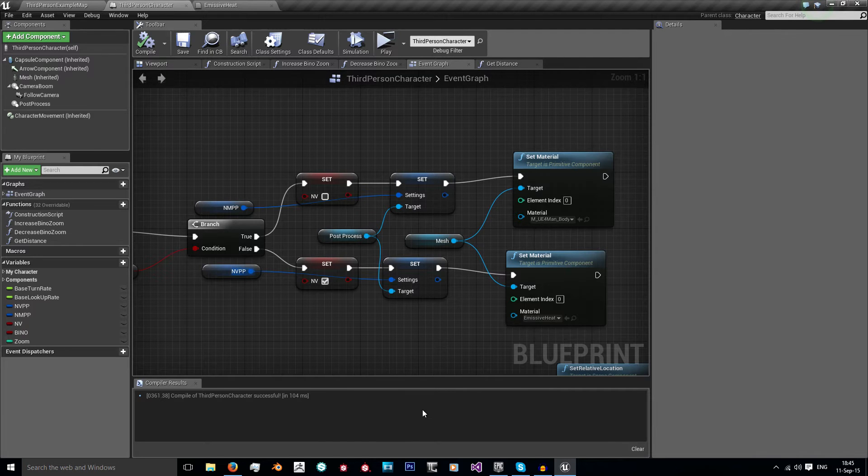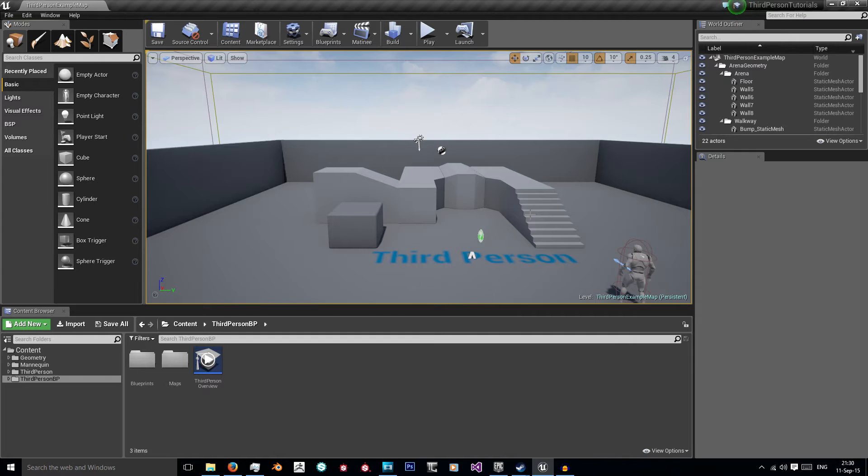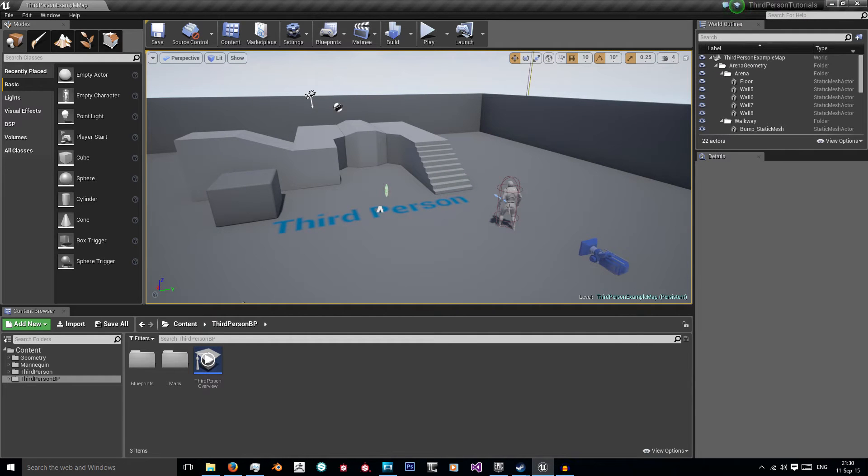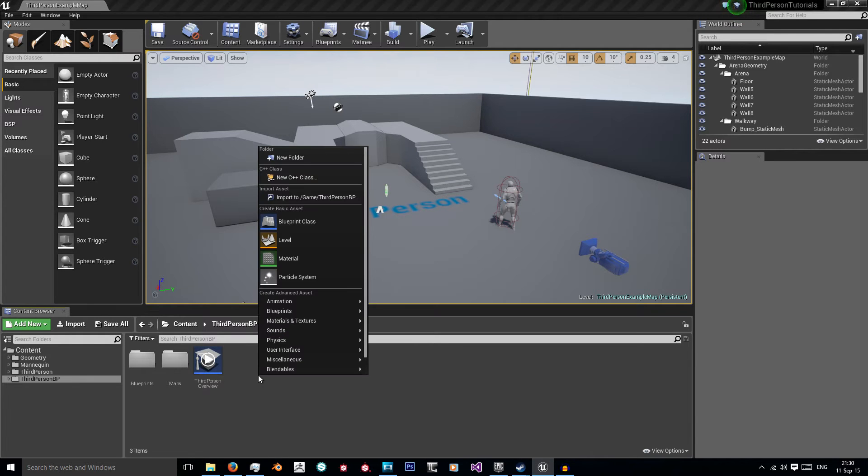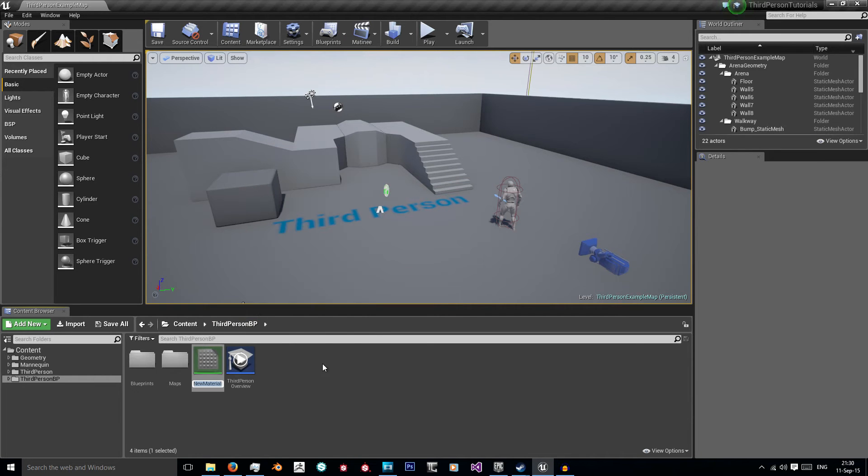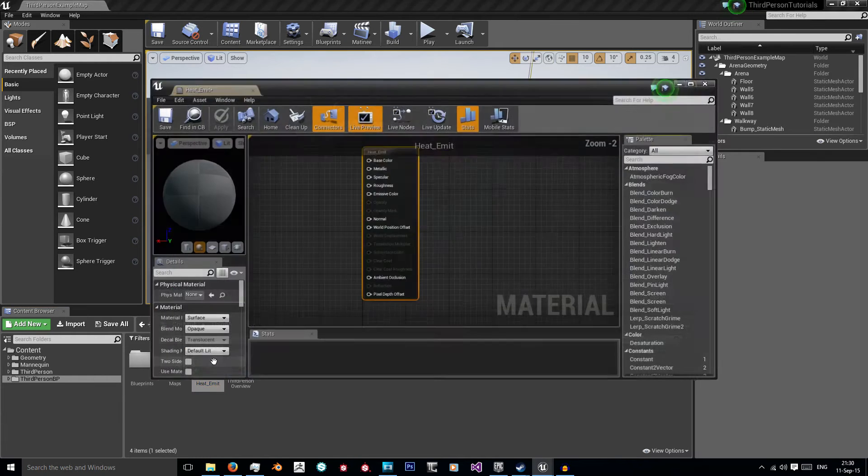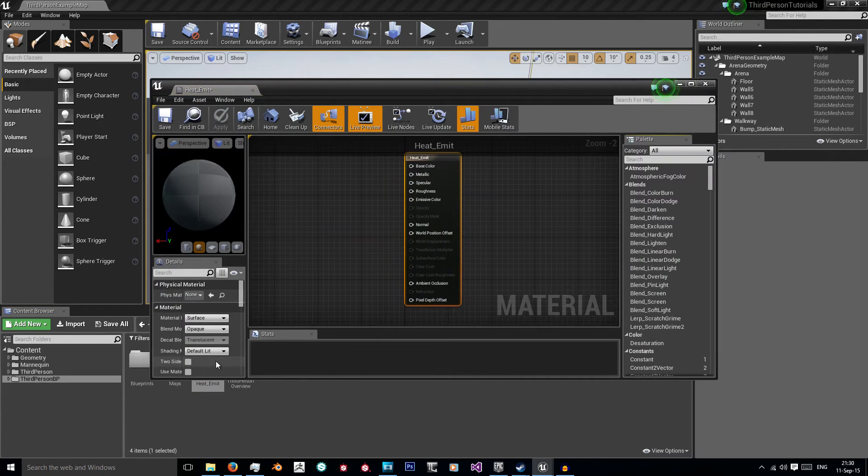Okay so let's load up a new Unreal Engine and get creating. So here we are in our third person template blueprint and what we're going to do is jump straight into making this night vision goggle system. So the first thing we need to do as you saw is create the material. I'm just going to right click in this third person BP root folder and create my material. I'm going to call it heat emit and double click it to open it up.